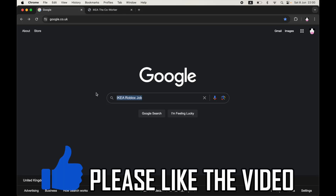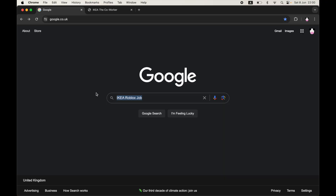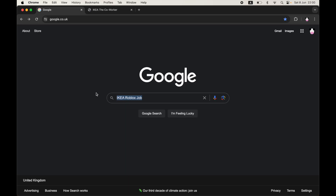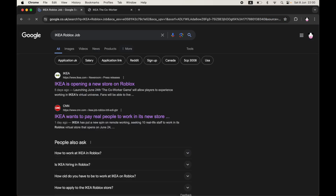How to apply for the Ikea Roblox job application. If you go to Google and type in 'Ikea Roblox job,' it doesn't actually send you to the website where you can go ahead and apply to the job application. So what you want to do is actually go straight to the website, which I'm going to show you now.